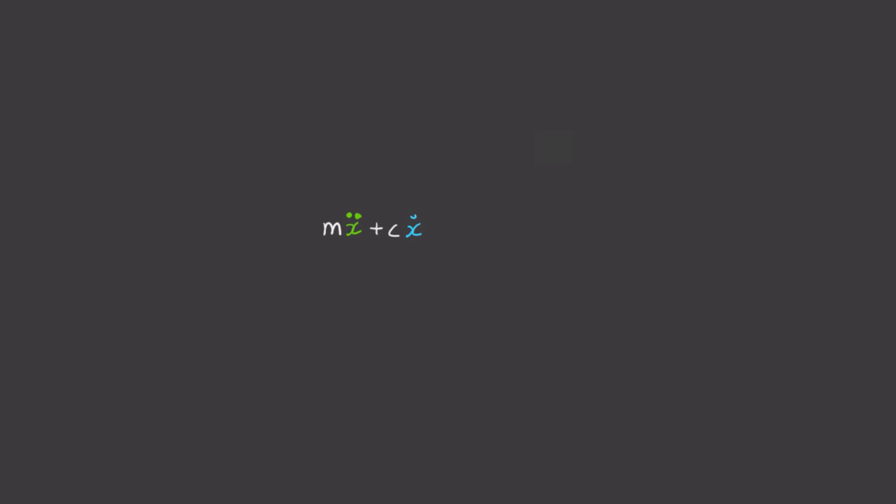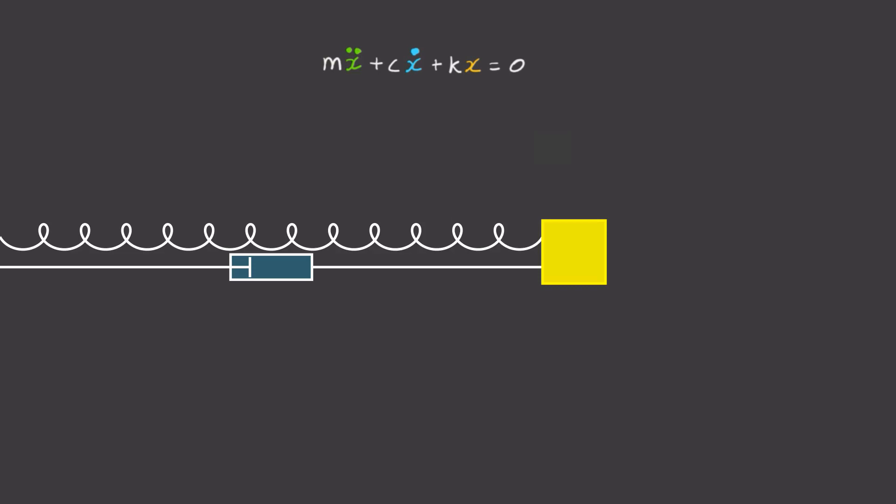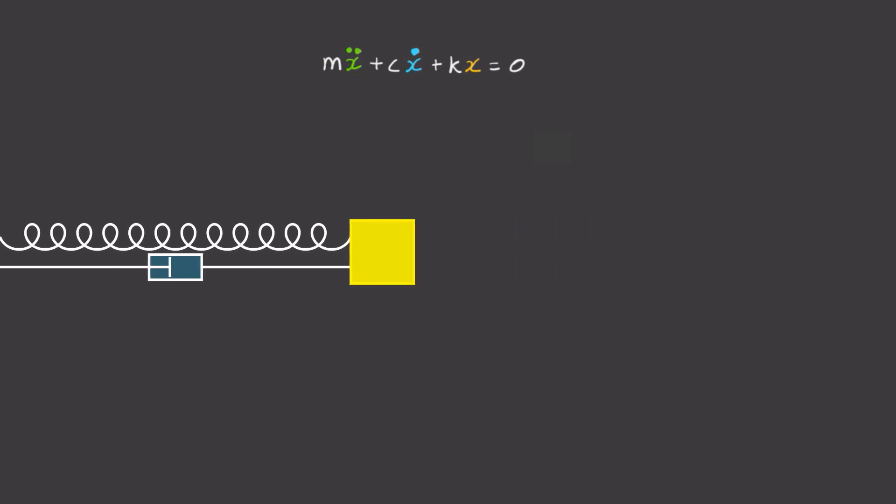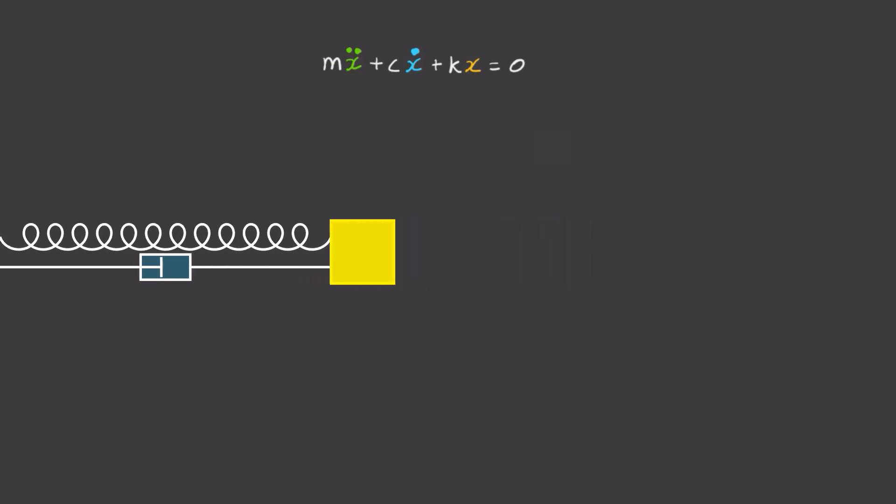We'll start with mx double dot plus cx dot plus kx equals zero. You might recognize this as the equation for a spring mass damper system.